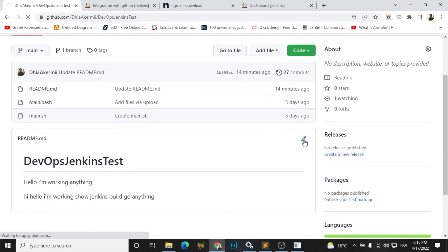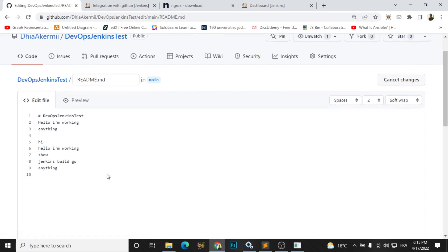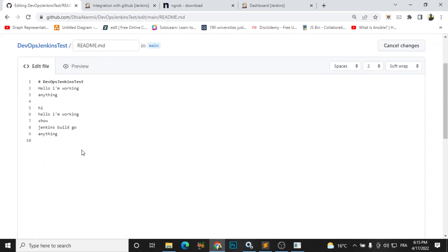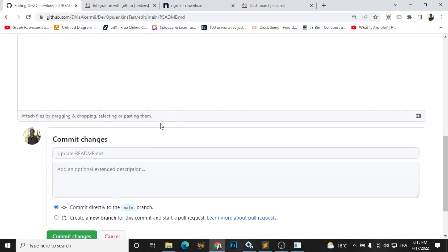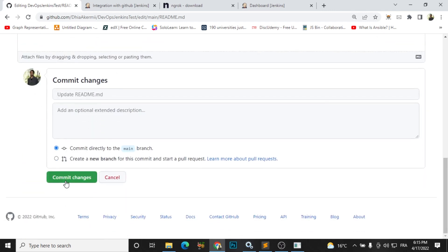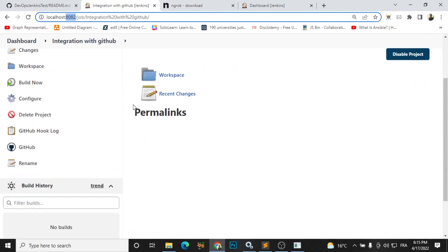So I will write anything you want here. So I will delete this and I will just write 'hello world, I am working from Tunisia'. And I will just commit changes. So let's see what will happen here.